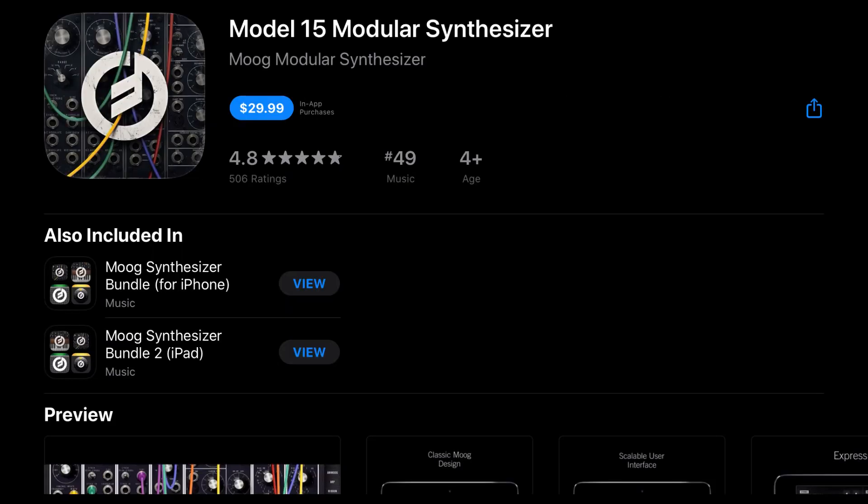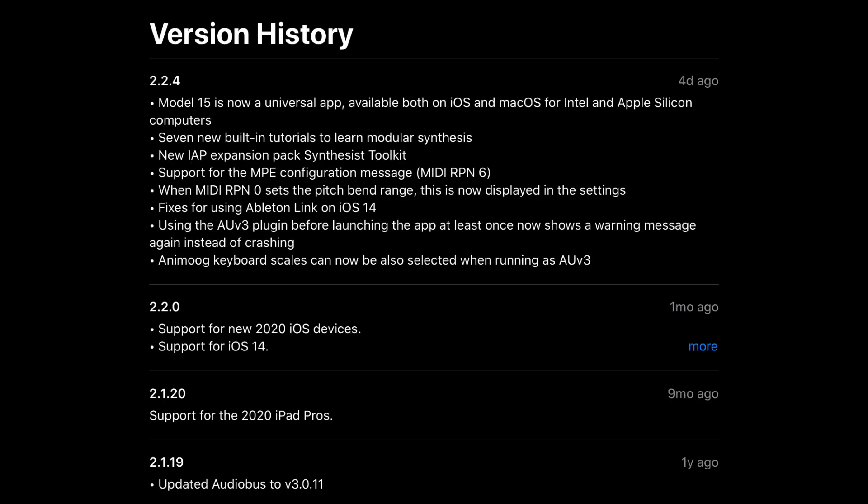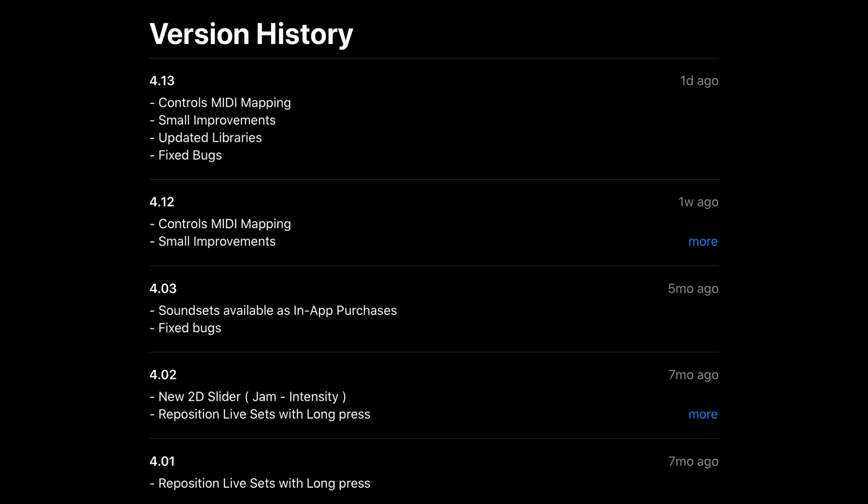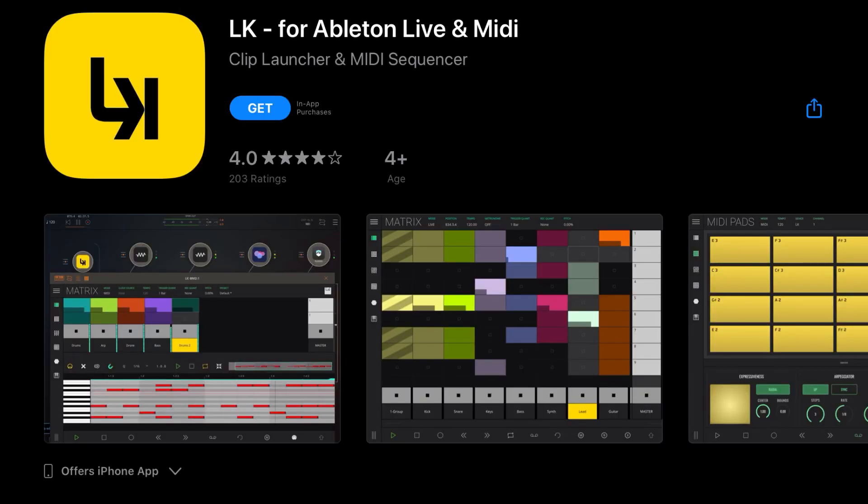As mentioned before, Model 15 has been updated—it's now a universal app available both on iOS and macOS for Intel and Apple Silicon computers. Seven new built-in tutorials to learn modular synthesis, new in-app purchase expansion pack Synthesis Toolkit, support for the MPE configuration message and more. Funk Drummer controls MIDI mapping, small improvements, updated libraries, and fixed bugs.